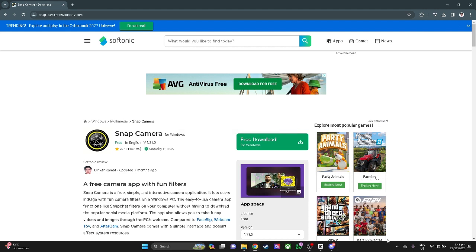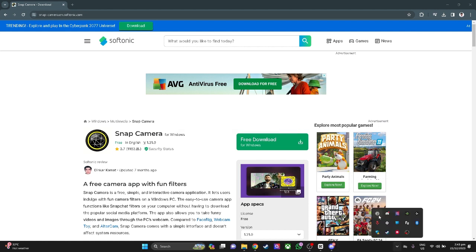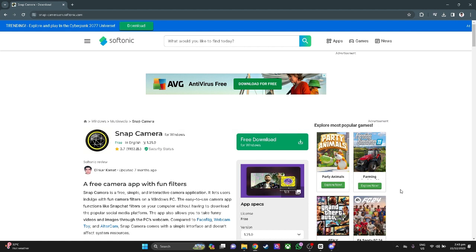It's already running. You will see it just right here. Snap Camera is running — make sure that Snap Camera is running.